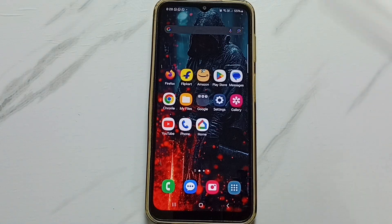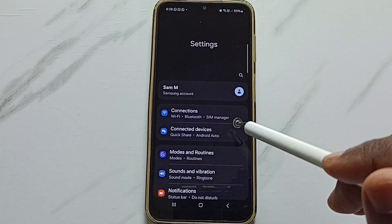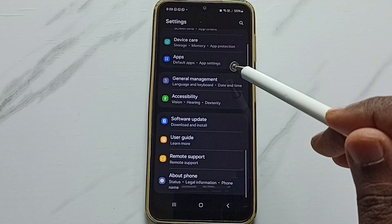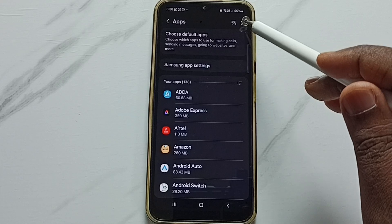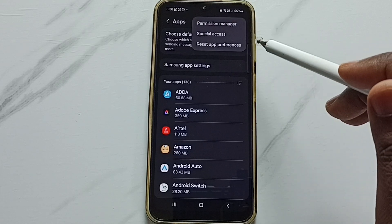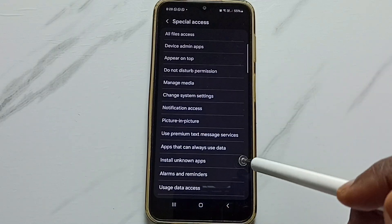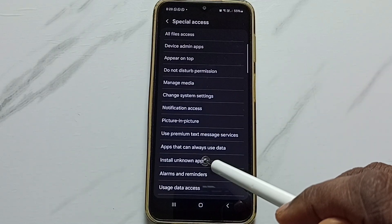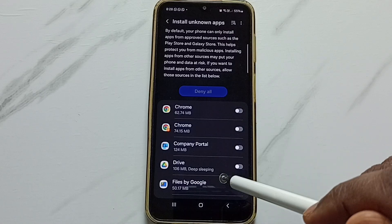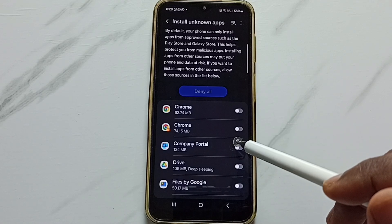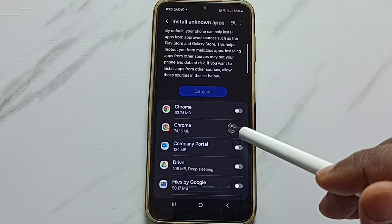If that is not working, then again go to settings. This time we have to open the Settings app. Then go down, tap on Apps. Tap on the three dots on the top right corner. Go to Special Access. Tap on Install Unknown Apps. Here you can see a list of apps. From this list you can select the apps for which you have to give permission to install Android APK files from unknown sources.